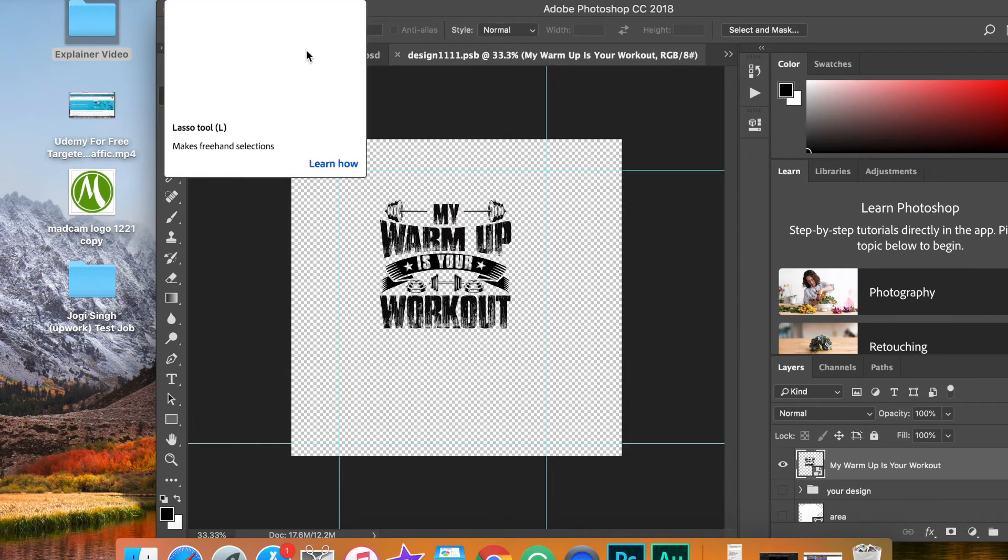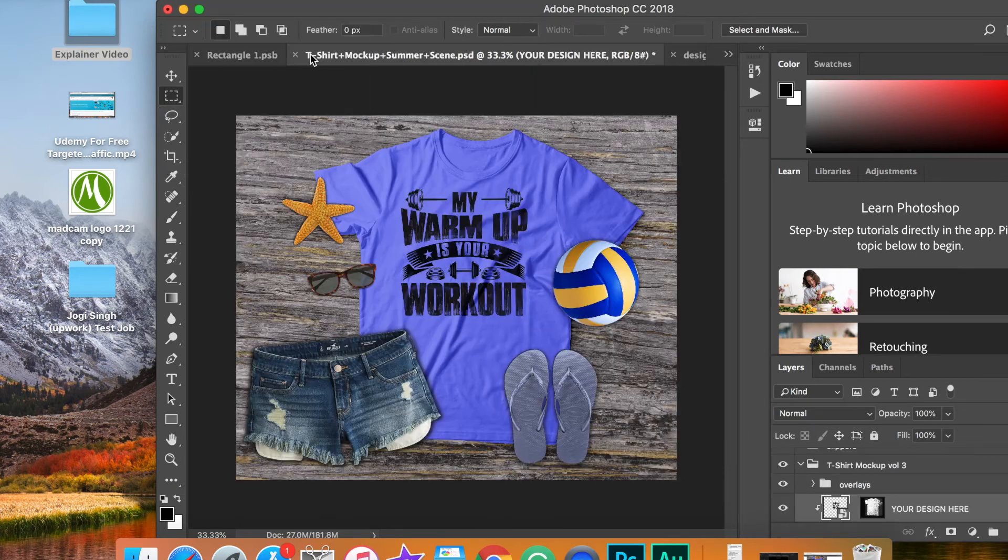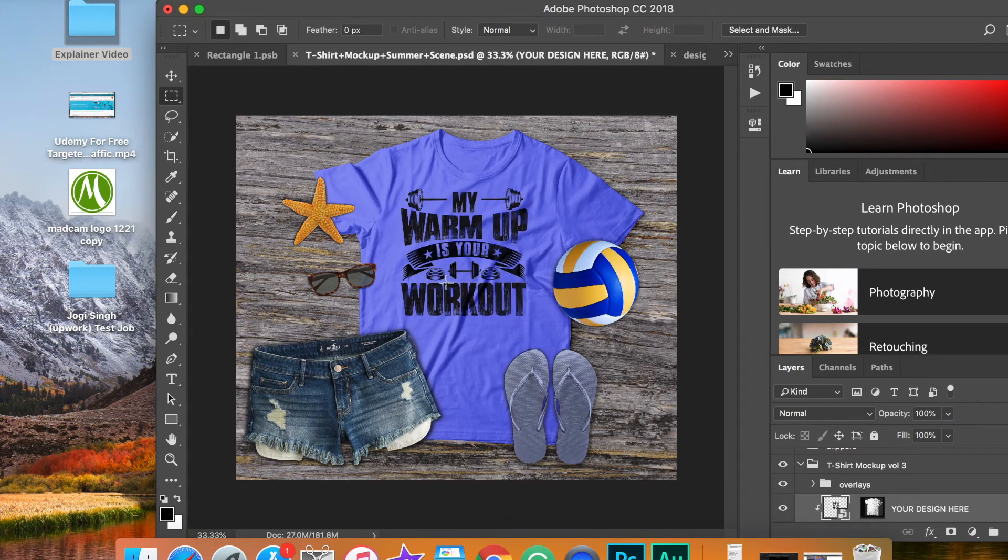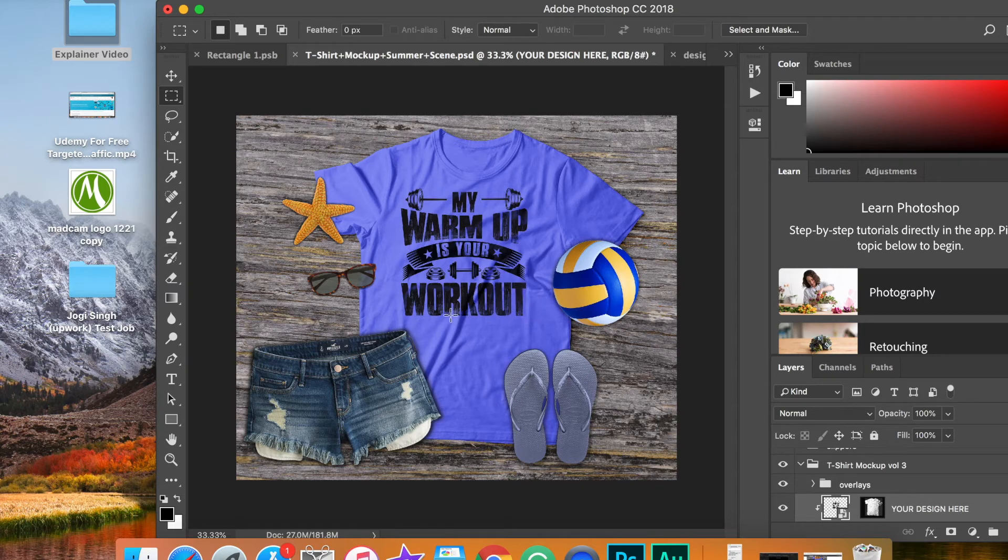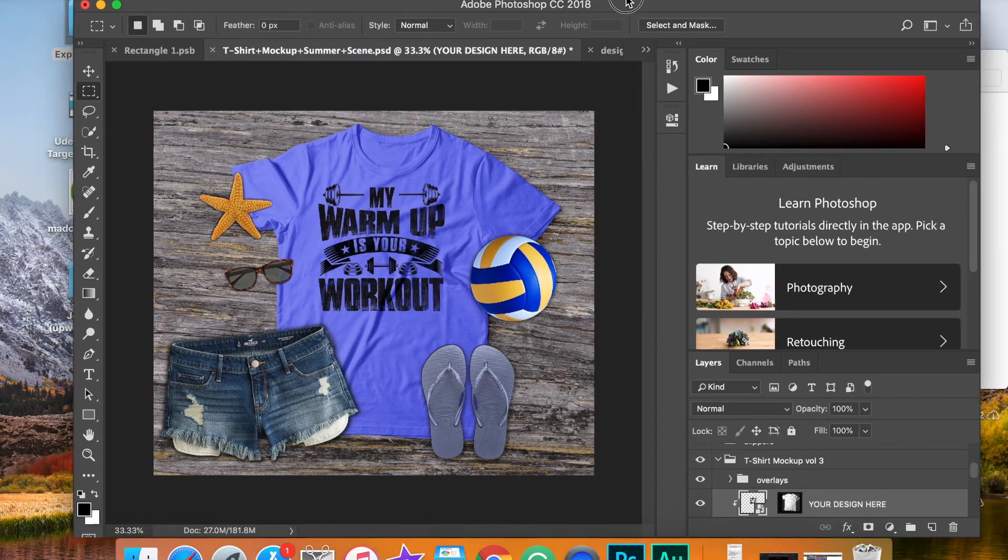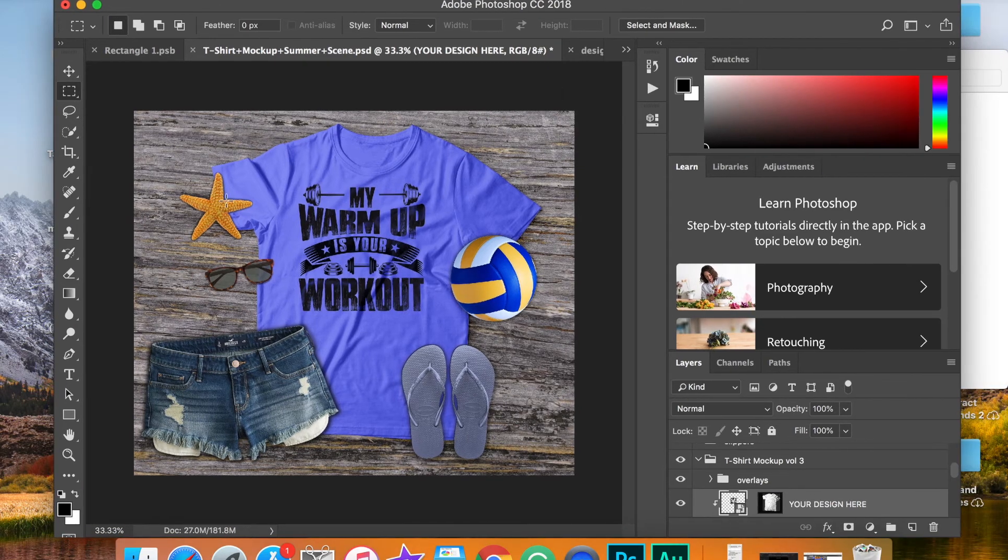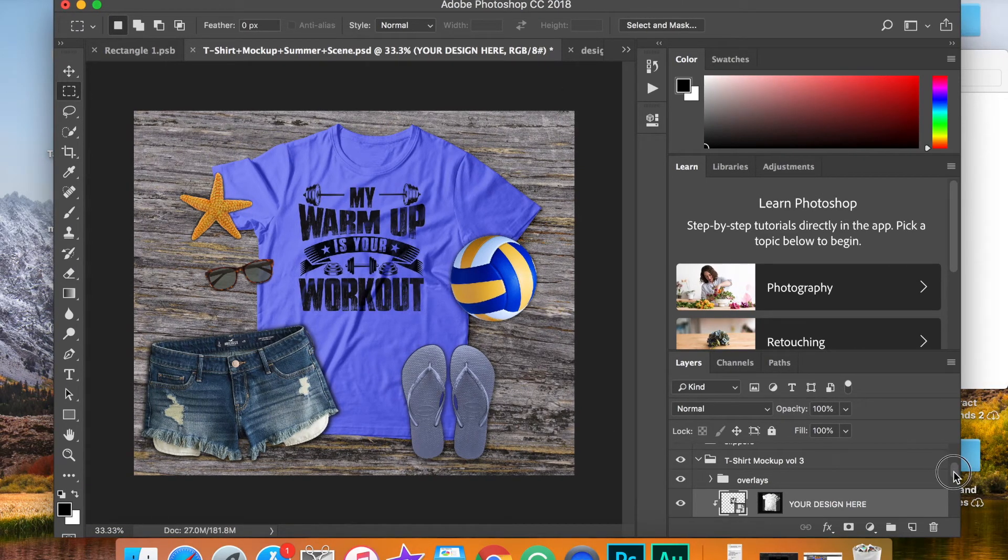Now, if we go back to our original, you will see that our design is placed on the t-shirt. And as you can see, you're going to get the nice texture here. It looks realistic. Now, these elements here can be controlled individually.